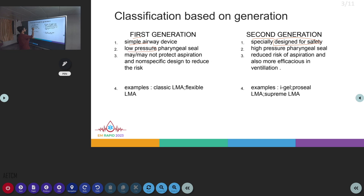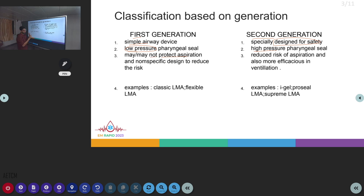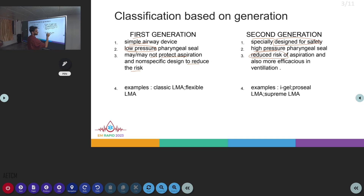In the first generation there is a low pressure pharyngeal seal, whereas in the second generation there is a high pressure pharyngeal seal. Because of the low pressure pharyngeal seal, first generation devices may or may not protect against aspiration and are not specifically designed to reduce that risk. In the second generation, the high pressure pharyngeal seal provides a reduced risk of aspiration, and they are specially designed to be more efficacious for ventilation.